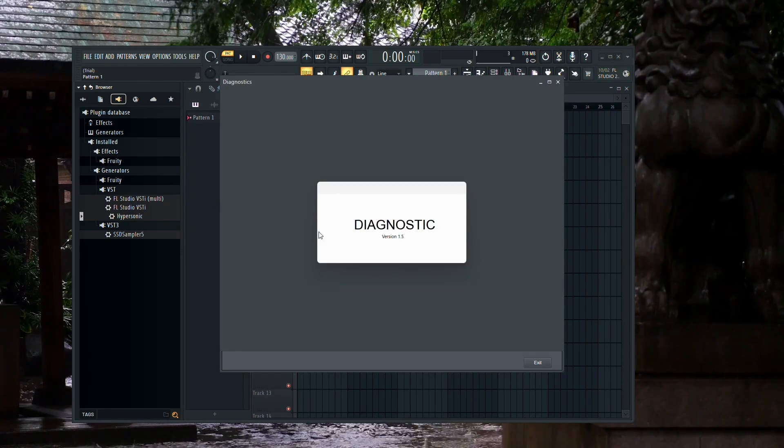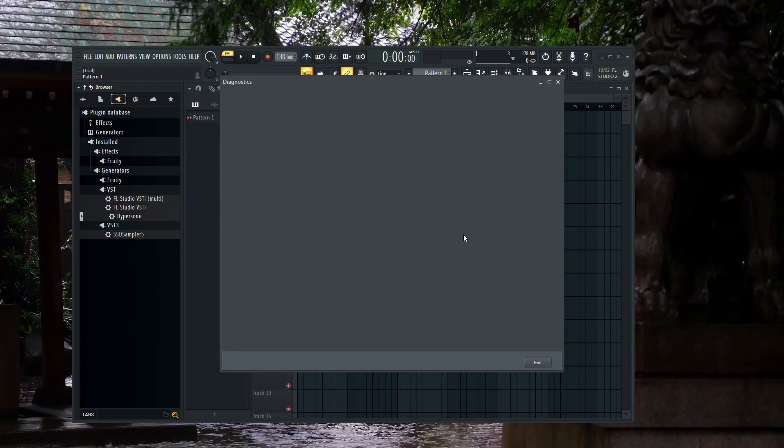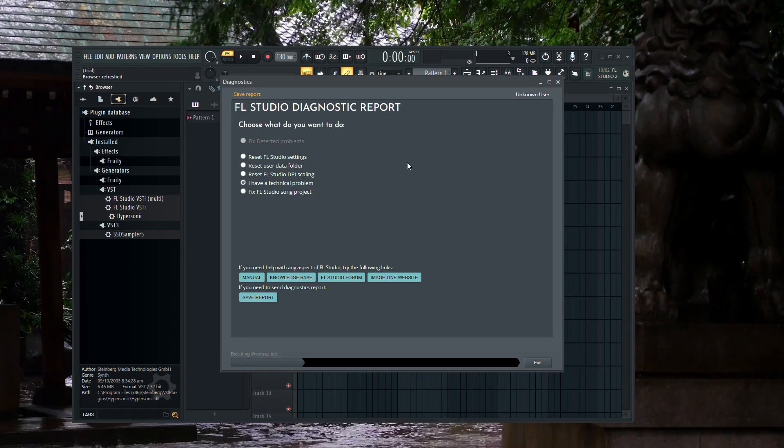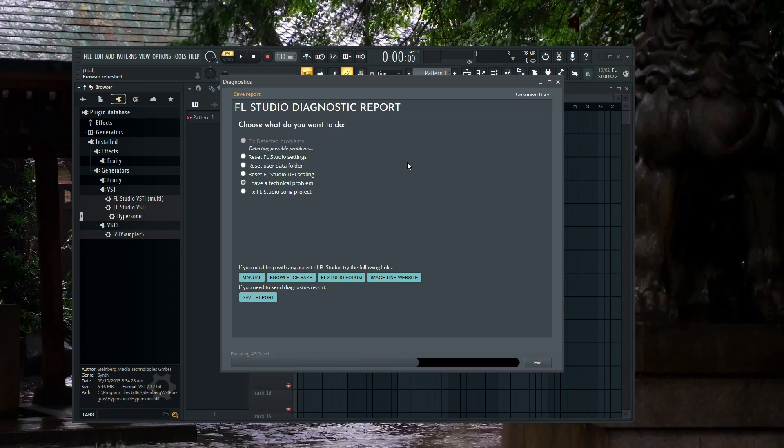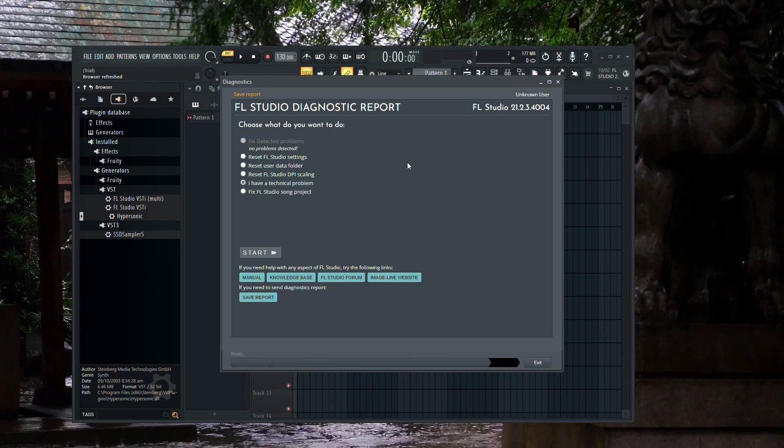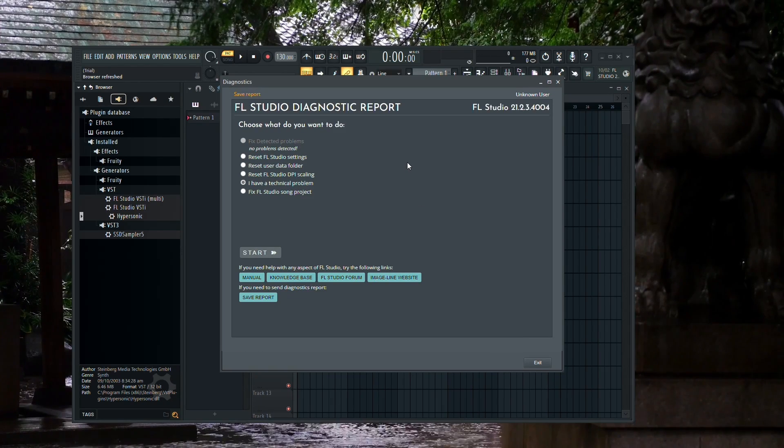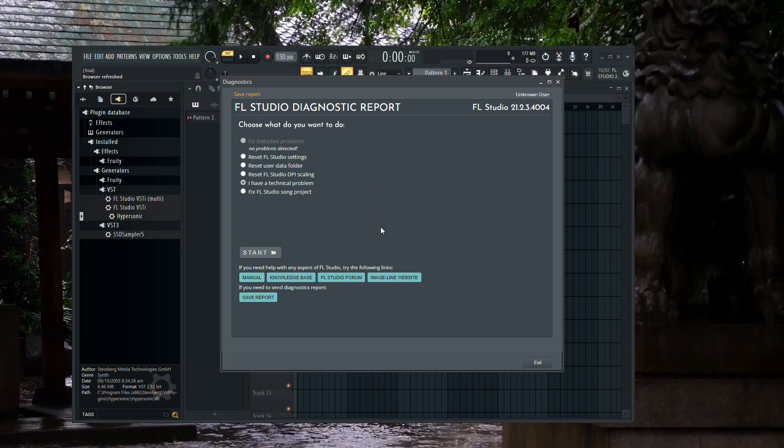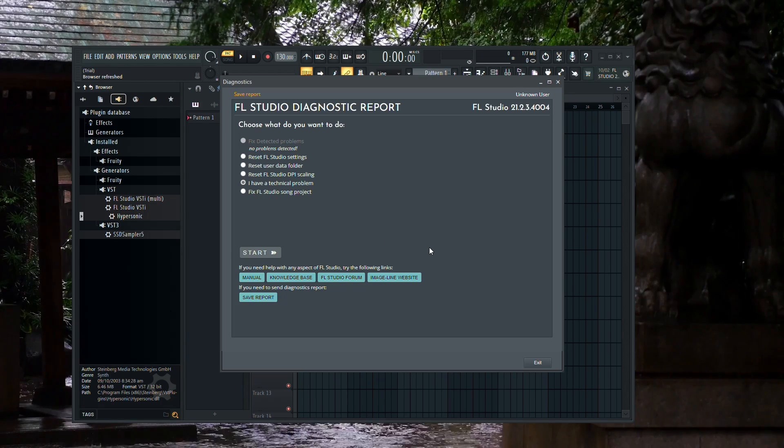Now, if you see a screen prompting you to register FL Studio, unfortunately, this method won't work for you. You'll need to try one of the alternative methods I'll discuss later in this tutorial.